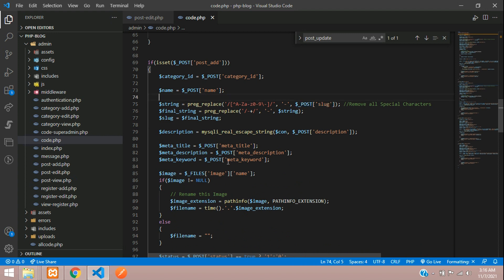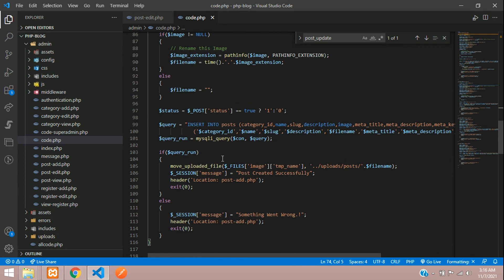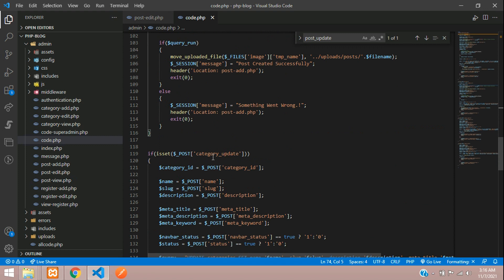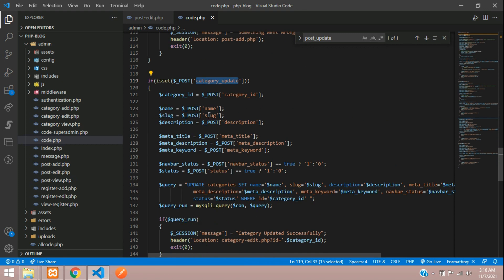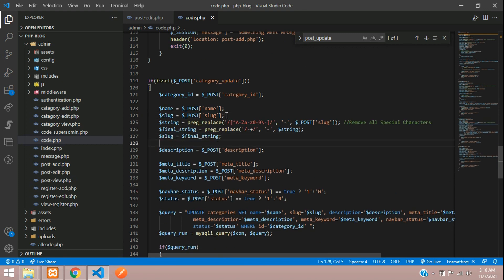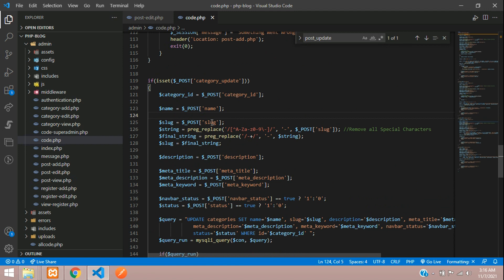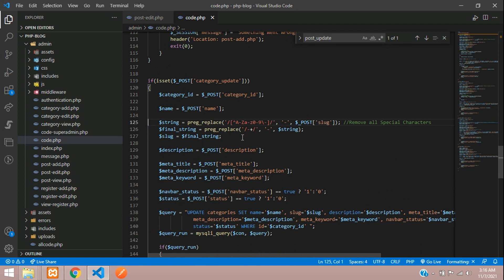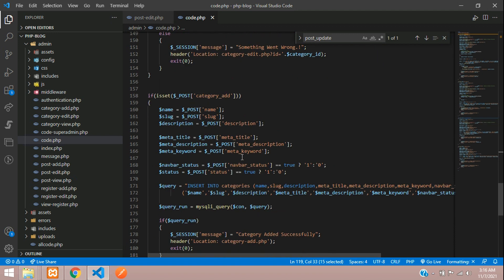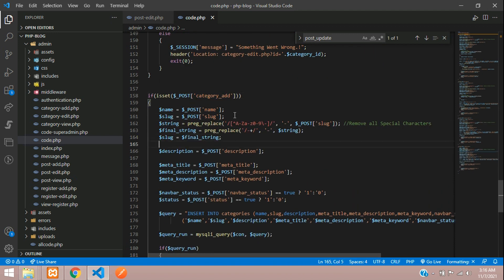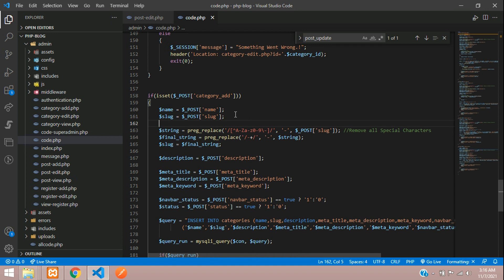Let's cut and paste inside this, remove the above one, and copy. Let's move to category add. This is category add, and here is the slug. Let's cut and paste.